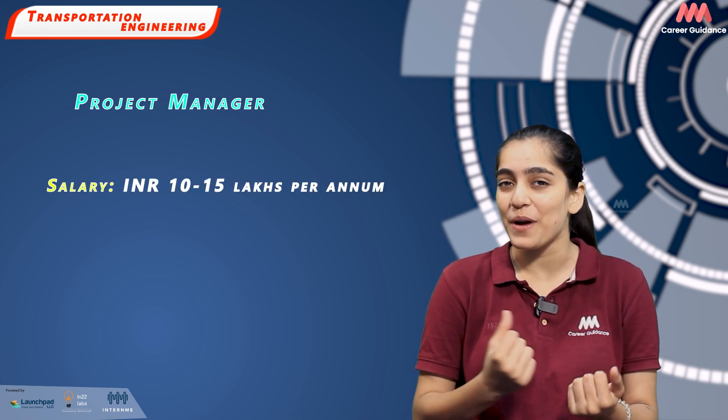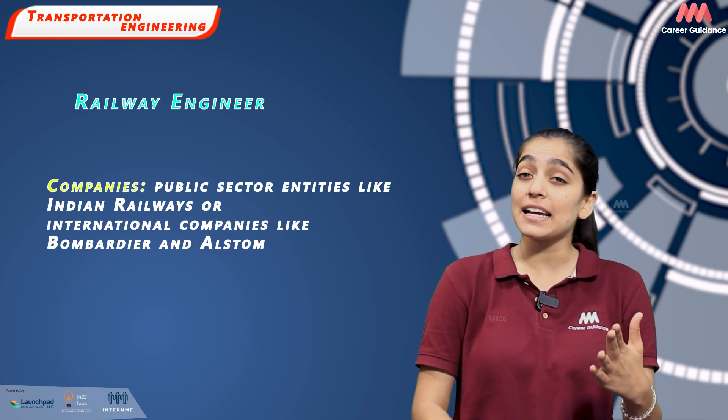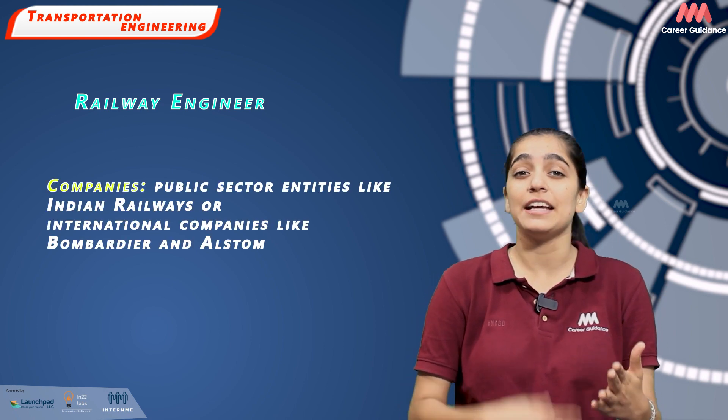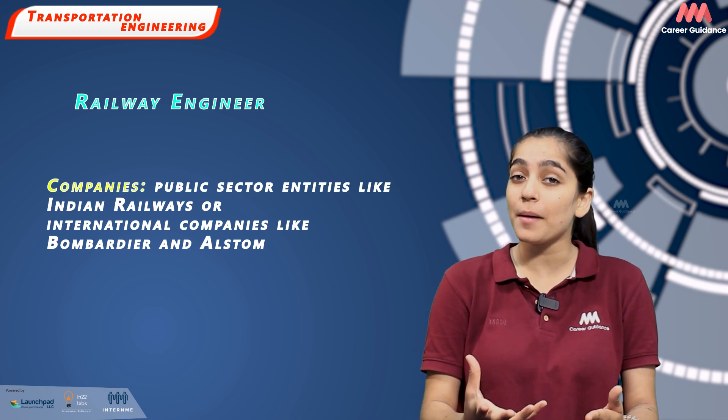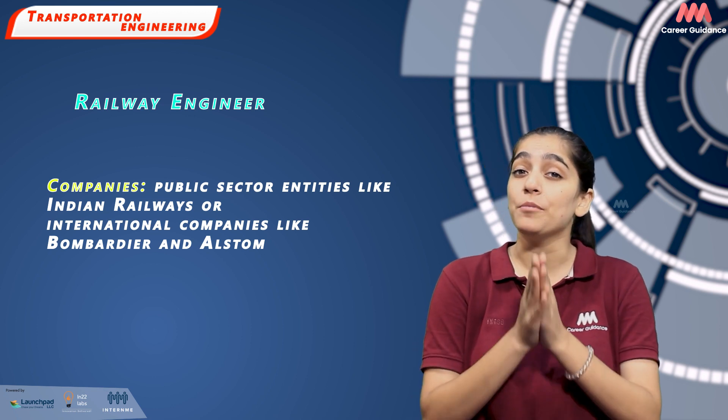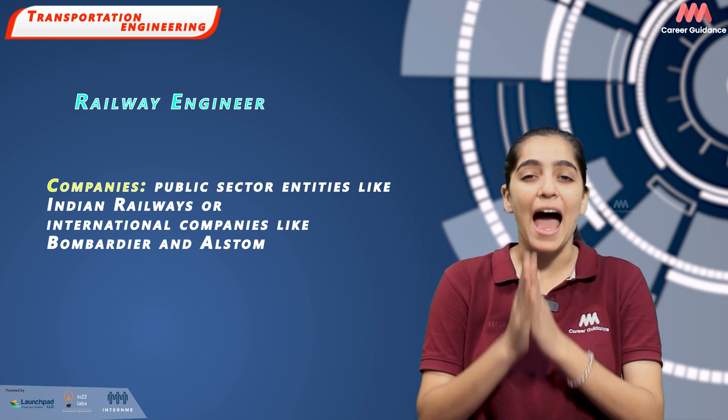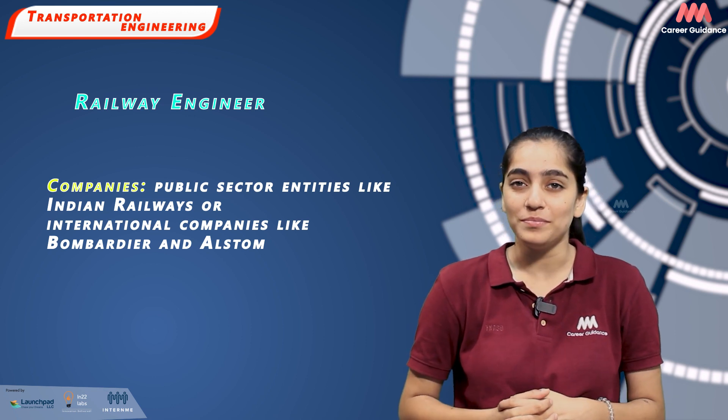Next is Railway Engineer. These engineers specialize in design, construction and maintenance of railways. They could work with public sector entities like Indian Railways or international companies like Bombardier and Alstom. Average salary ranges between Rs. 8-12 lakh per annum.